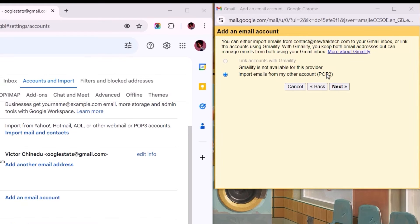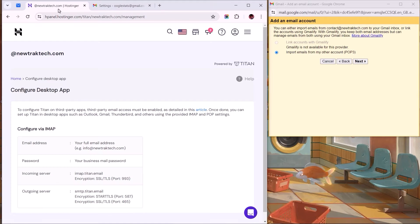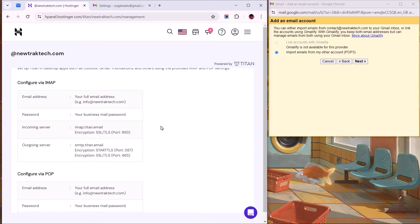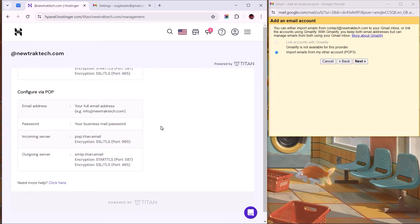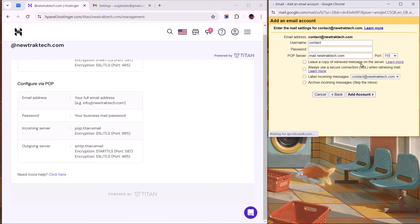So whenever someone sends an email to your business mail, the email server, in this case Titan, receives and forwards a copy of the mail to your Gmail account. Knowing this, we can as well scroll down to the POP configuration settings on this page. Moving on, let's select the Next button,